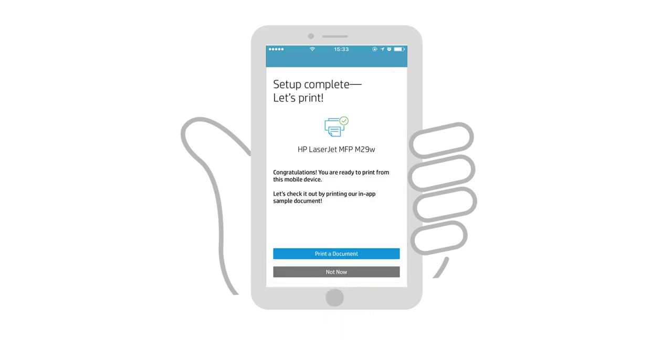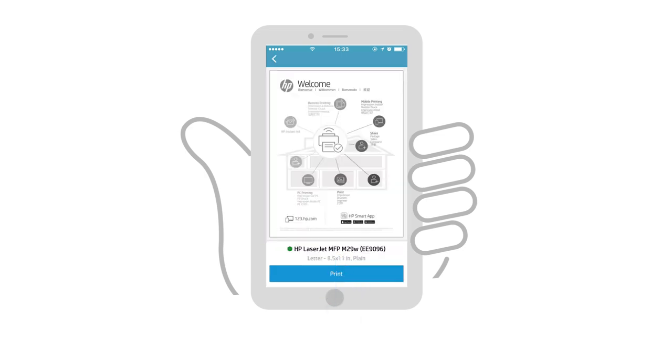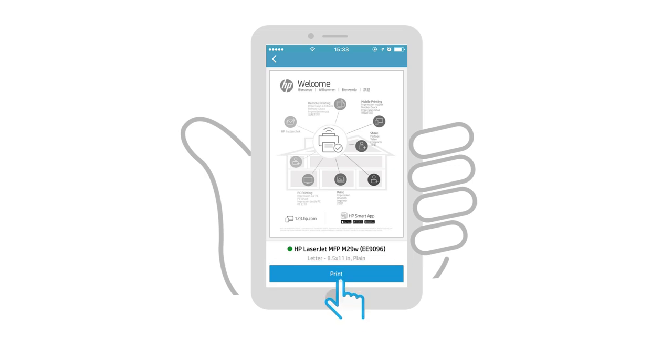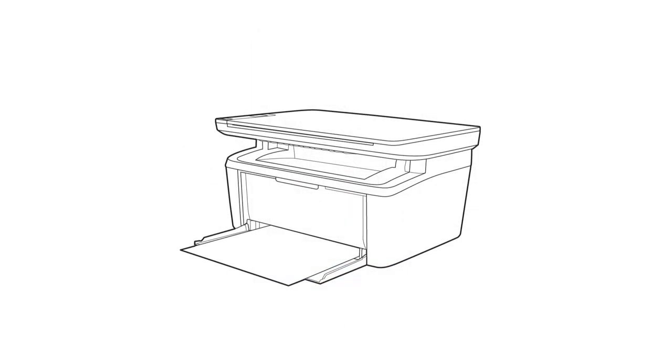With the printer setup complete, try to print from your iPad or iPhone by tapping Print a document. Follow the instructions, adjust any desired settings, and then tap Print. The document prints over the wireless network on your LaserJet printer.